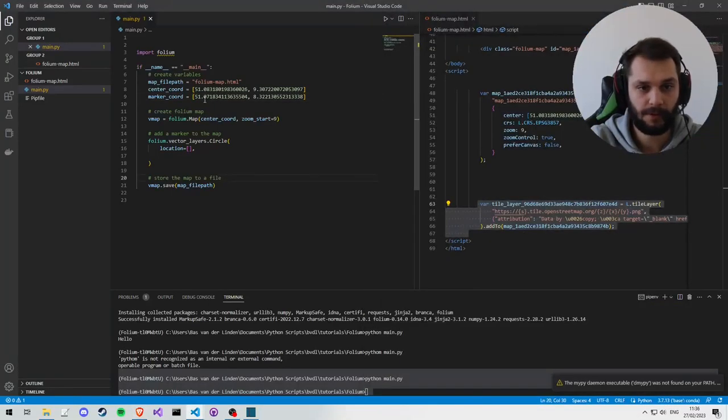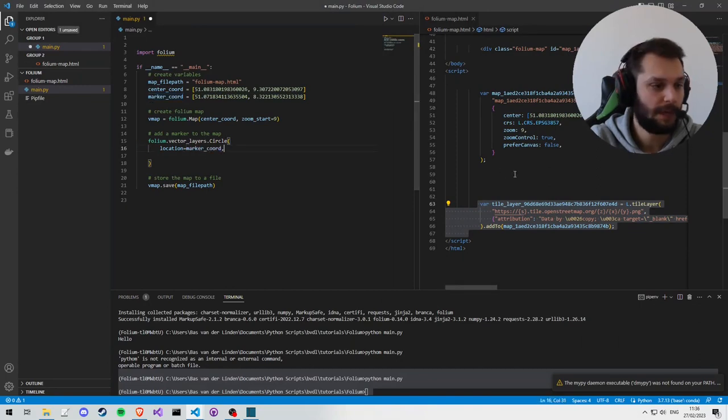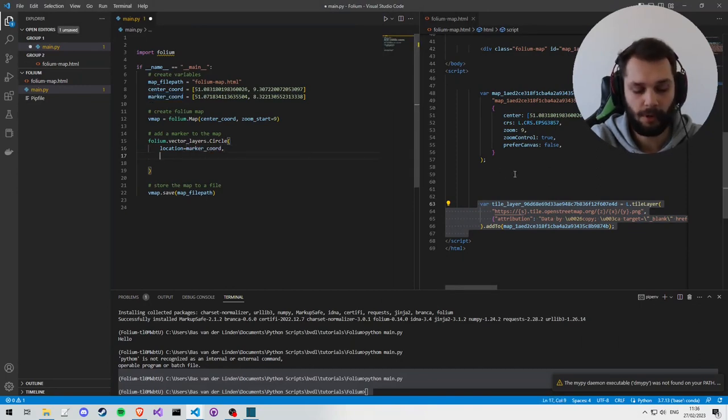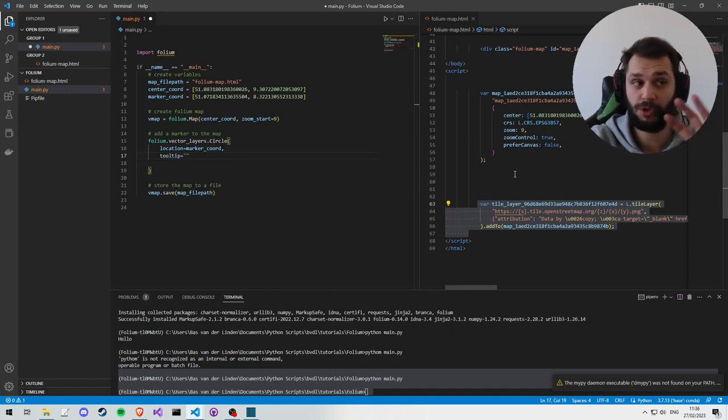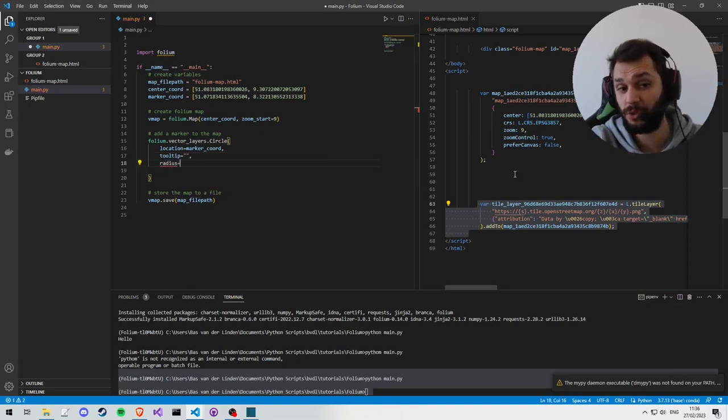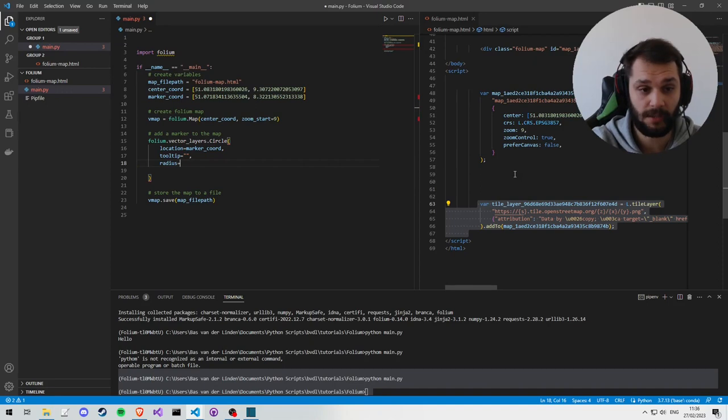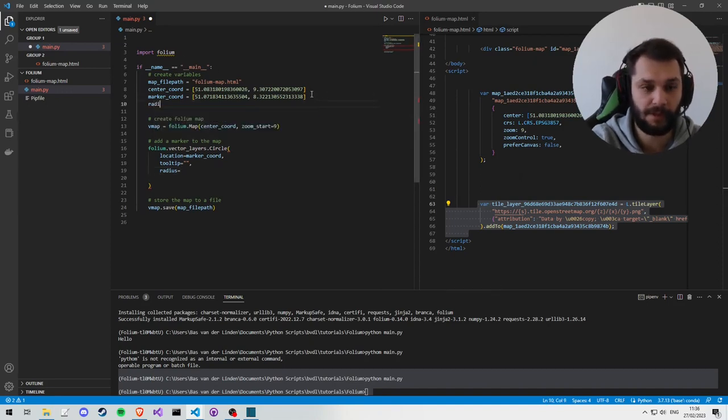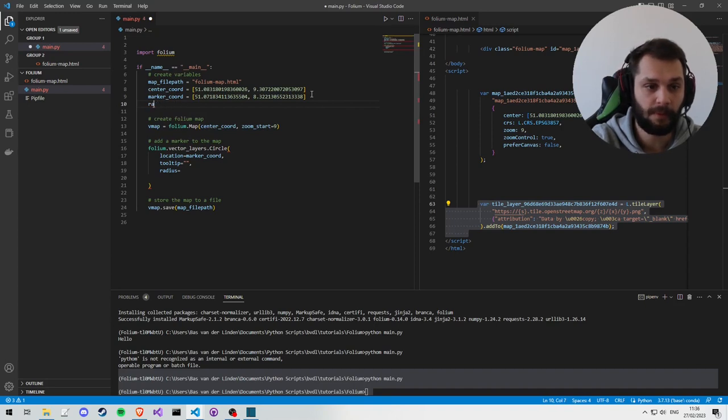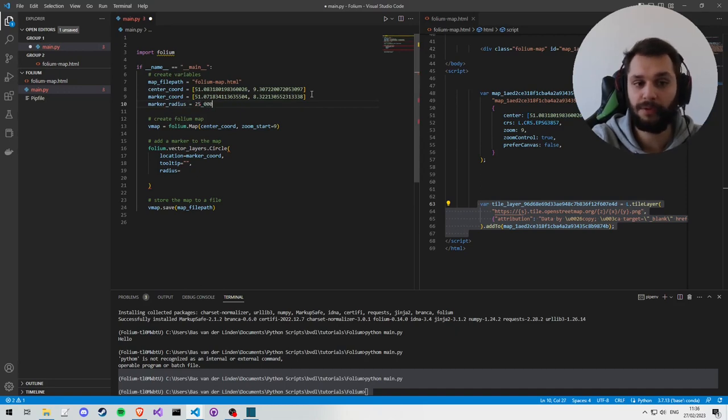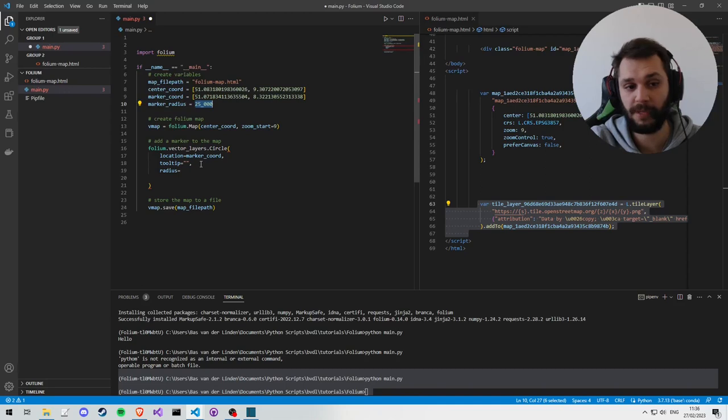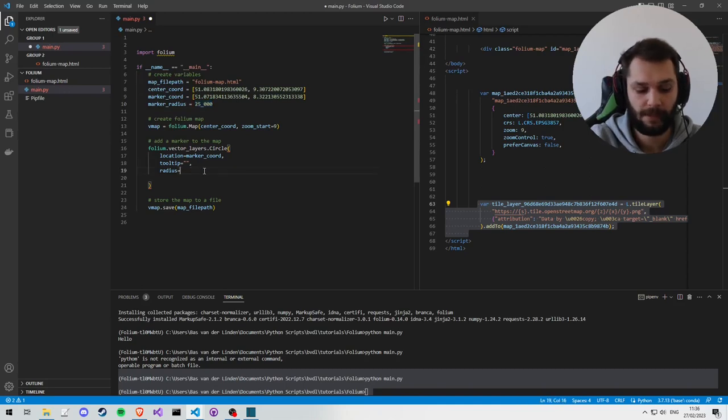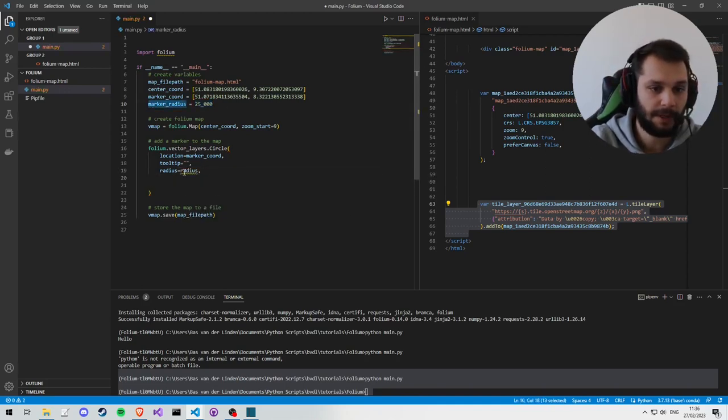They're a little bit different, so we're going to have the marker coordinates. We can give some more options: the tooltip, which is the text or HTML you see once you hover over the marker. We can also add the radius, so since it's a circle we want to indicate the size, which is going to be some numeric value. I'm going to create a variable for that as well: marker_radius. We'll say, you indicate it in meters, so we say 25 kilometers. radius equals marker_radius.